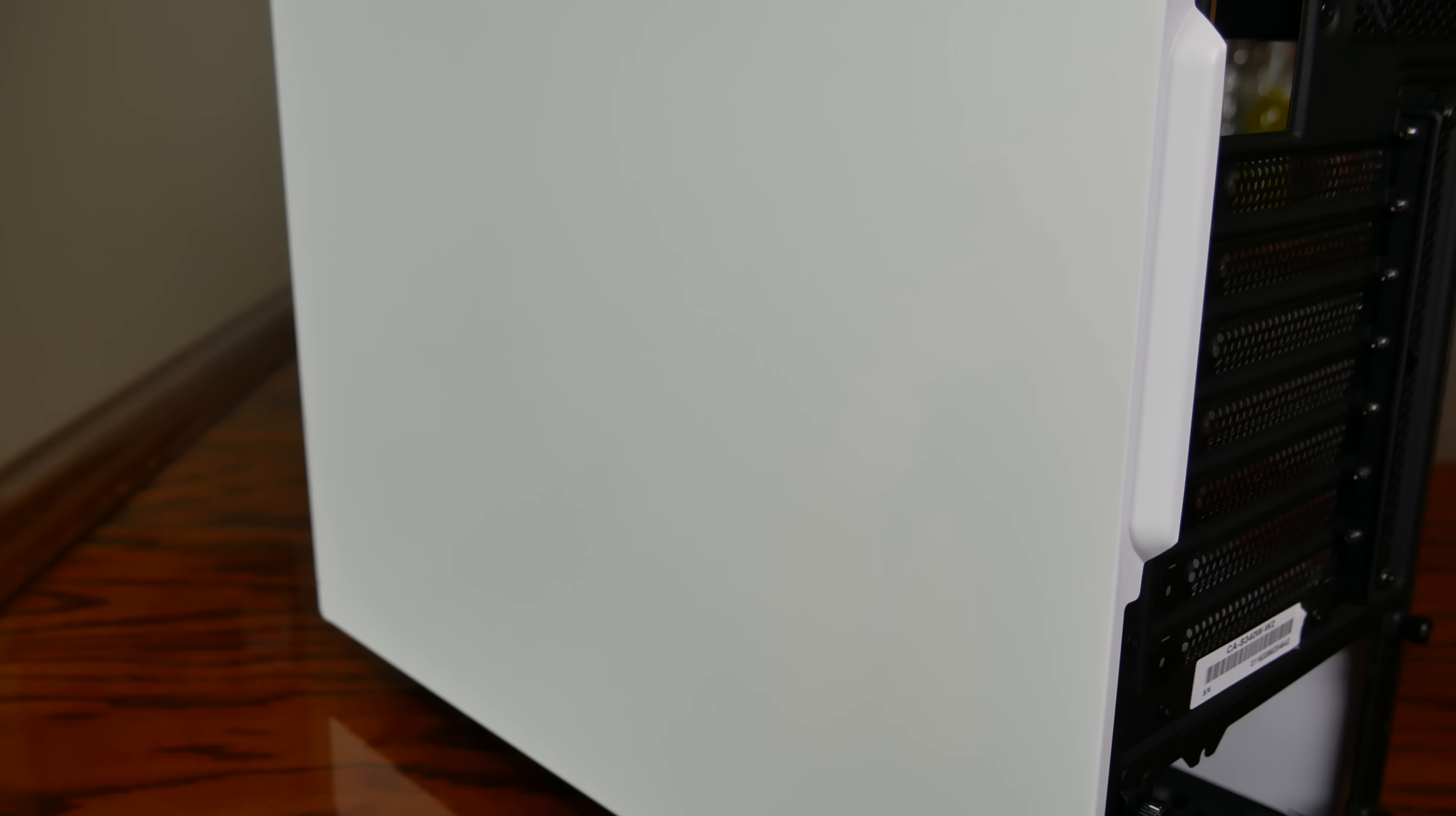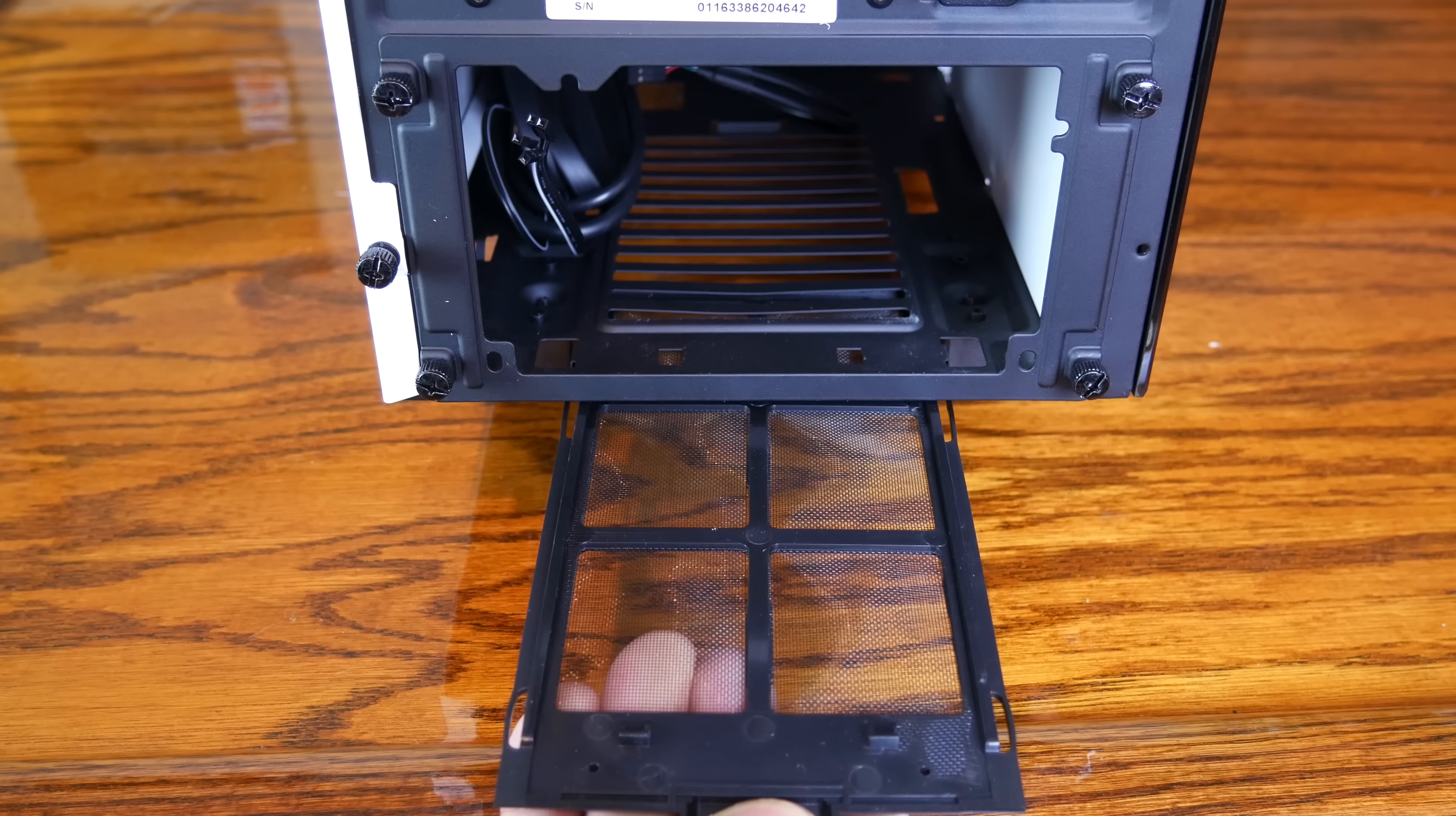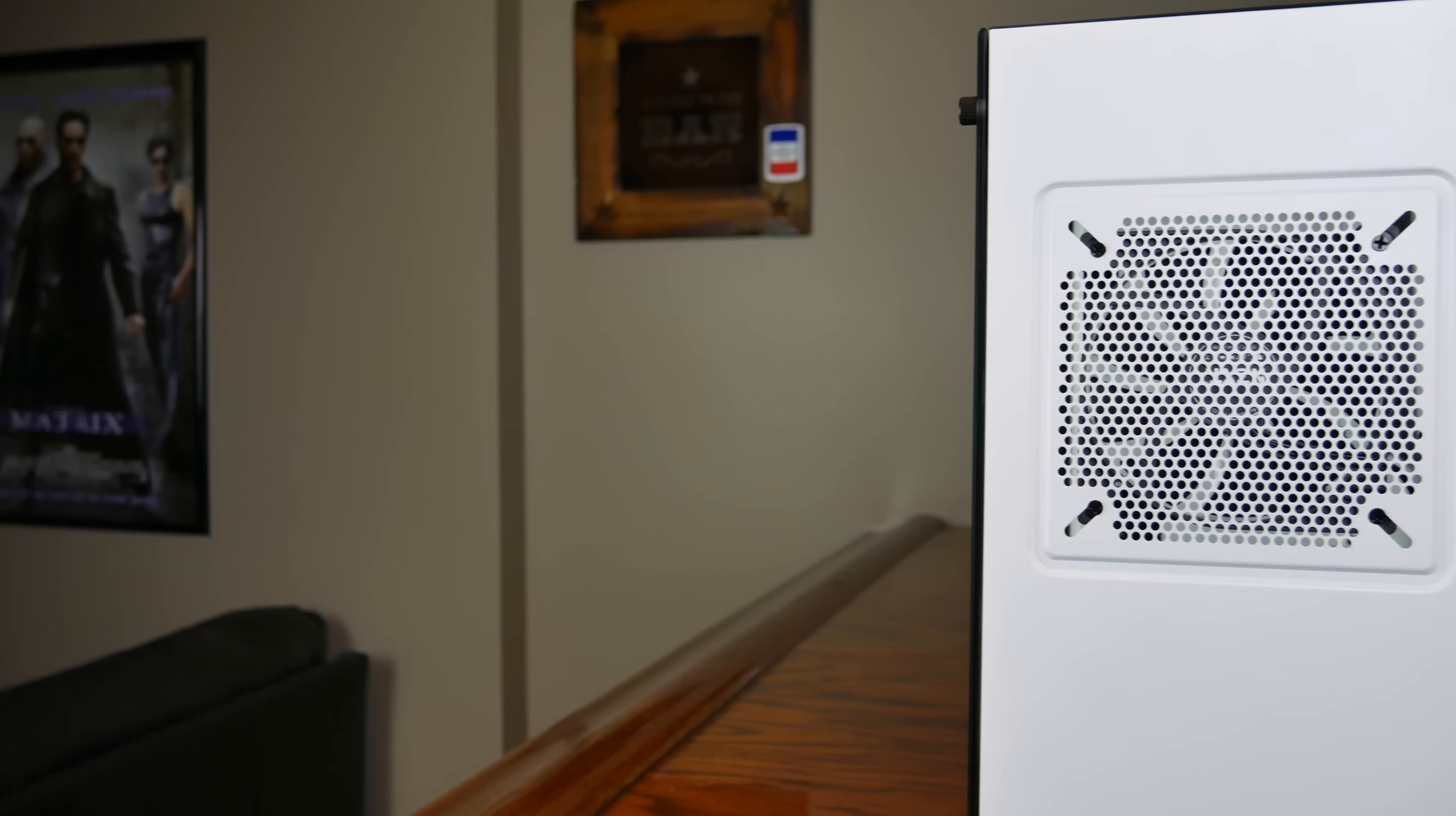The Elite comes with an easily accessible bottom-mounted dust filter for your power supply fan, as well as the detachable mounting bracket for the PSU itself. The top of the case only affords space for one 120mm or 140mm fan.